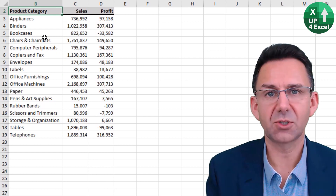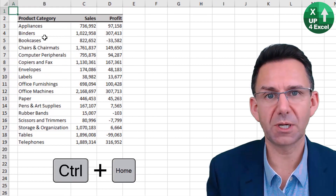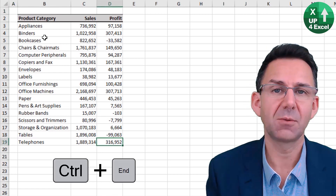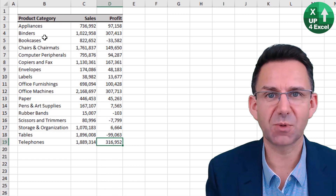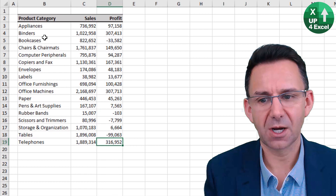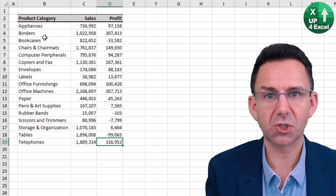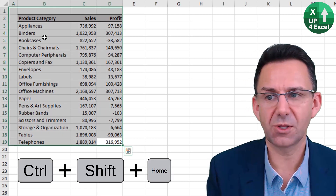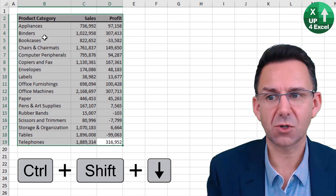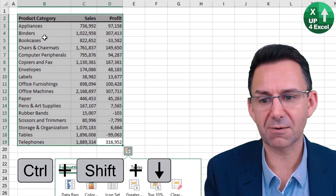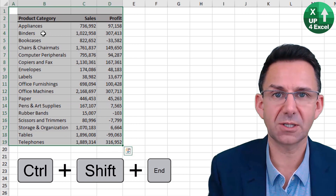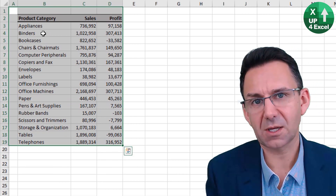Ctrl+Home takes you to the top left of the spreadsheet and Ctrl+End goes to the last populated cell. Ctrl+Shift+Home will highlight from your current position all the way to the top-left. You can then combine Ctrl+Shift+Left and Ctrl+Shift+Down to highlight specific areas, and Ctrl+End to get everything highlighted.